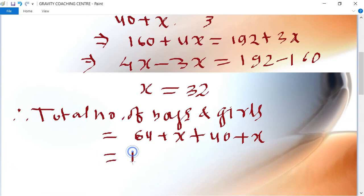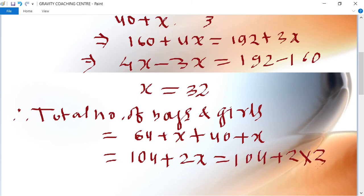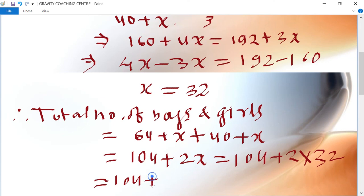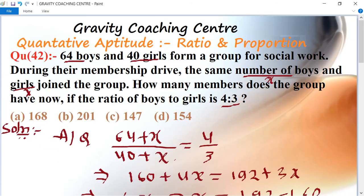Therefore the total number of boys and girls equals (64 + 32) + (40 + 32) = 96 + 72 = 168, which is the required answer, so that option is the right answer.